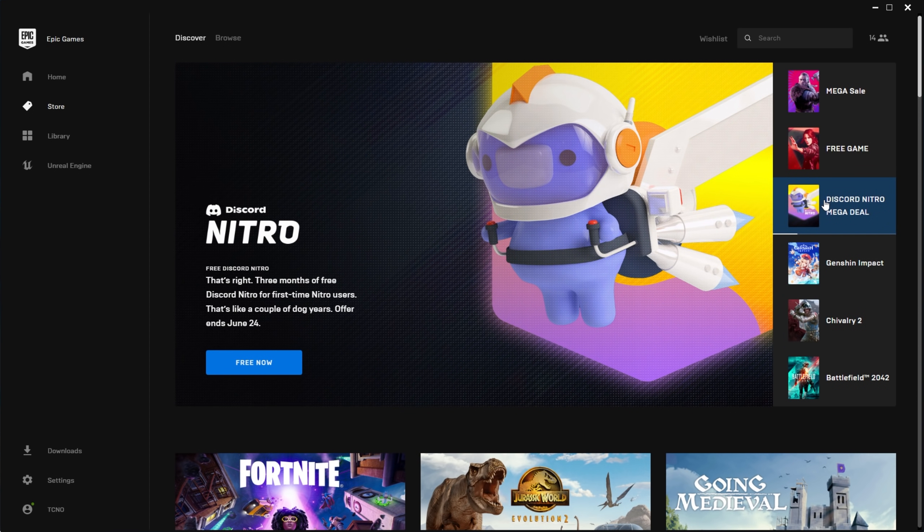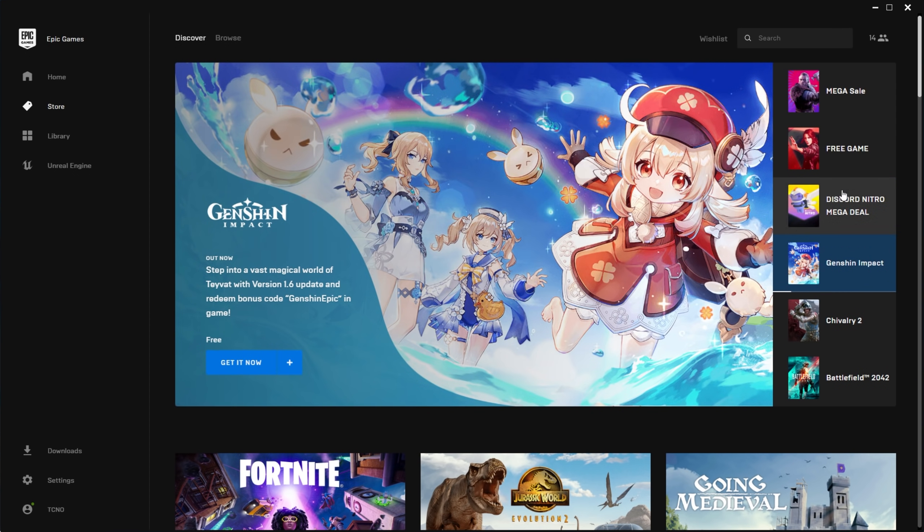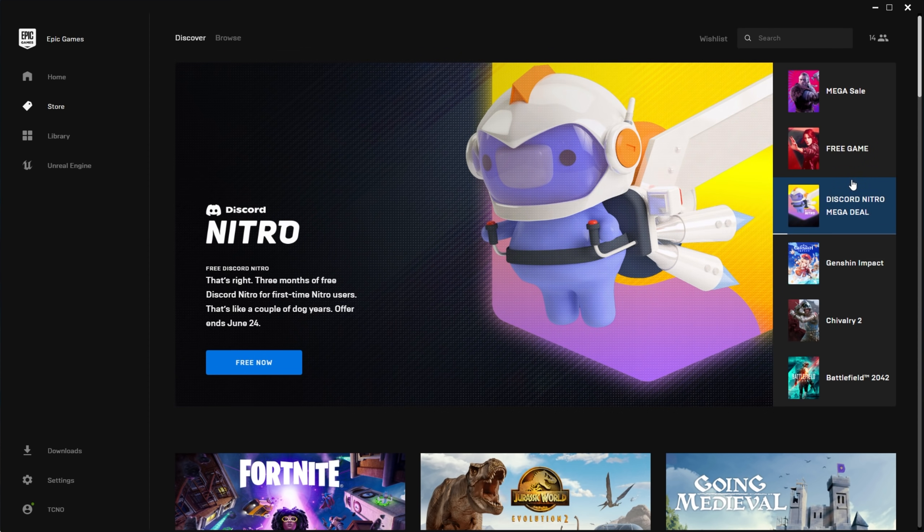If you're watching this within two weeks, then good on you. You've probably got time to claim the Discord Nitro giveaway. Anyways, how exactly does this work?